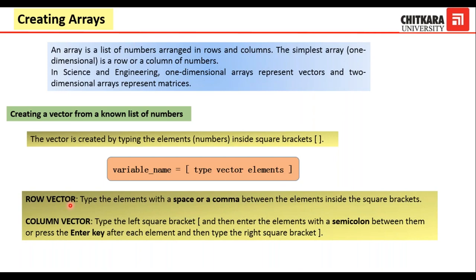To make a row vector, put the square bracket and start typing the elements one by one, placing either a space or a comma between the elements. For example, to write a row vector 1, 2, 3: write a square bracket, then 1, space, 2, space, 3, and close with a square bracket. For a column vector, there are two methods: type the left square bracket, write the elements with a semicolon between them, or after writing every element press the Enter key, then at the end put the right square bracket.